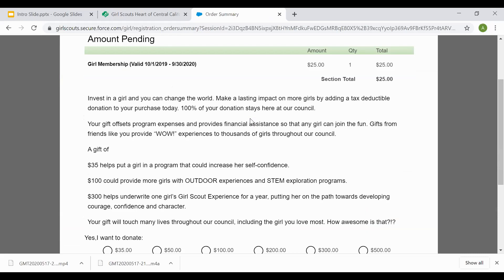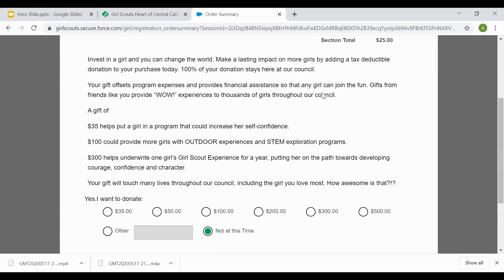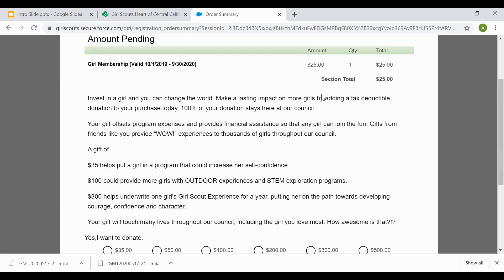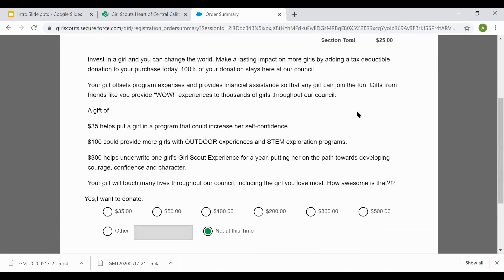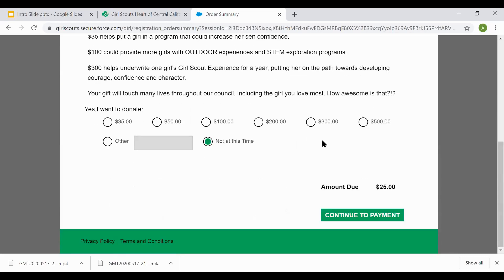As you have not selected financial assistance, you will then come to this page. This page lets you know again the order summary is pending in the amount of $25. It does give you the option if you'd like to make a donation to Girl Scouts HCC, Girl Scouts Heart of Central California, or Girl Scouts USA. If you would not like to, select not at this time and continue to payment.